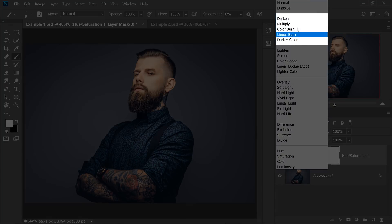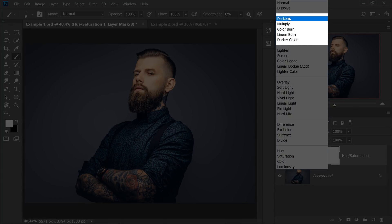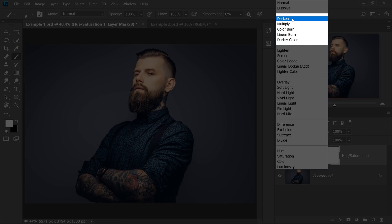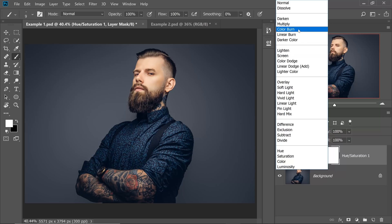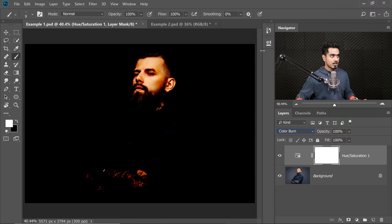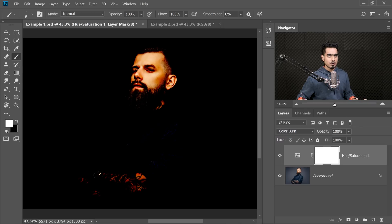Now this Blend Mode group darkens — this is the Darken group. Have a look at the first name: Darken, Multiply, Color Burn all darken. Color Burn is one of the special eight Blend Modes. So let's choose Color Burn. Now this image goes crazy.